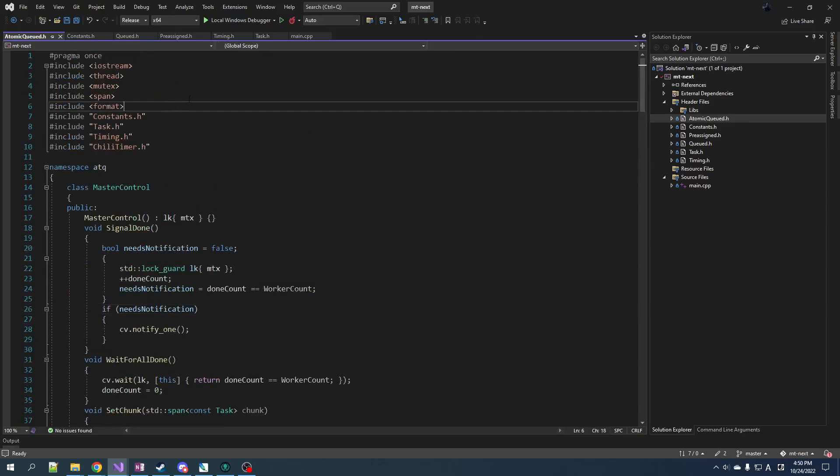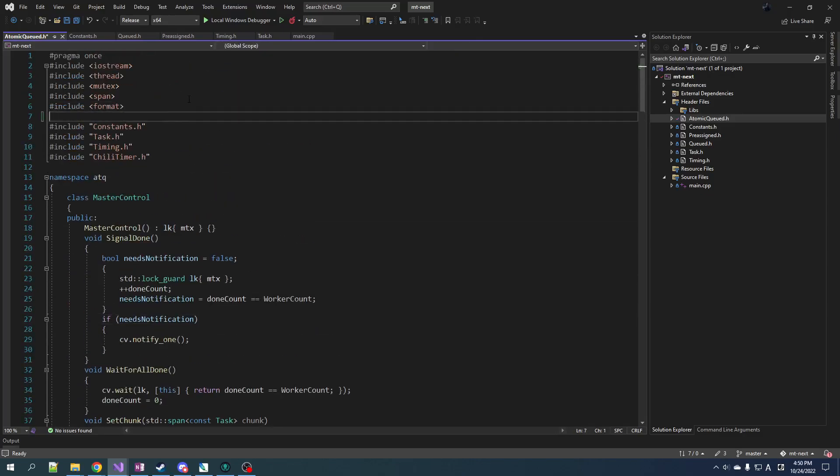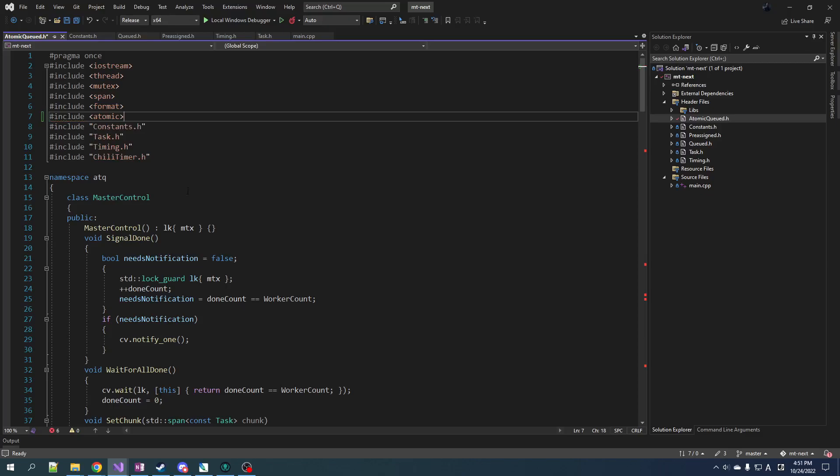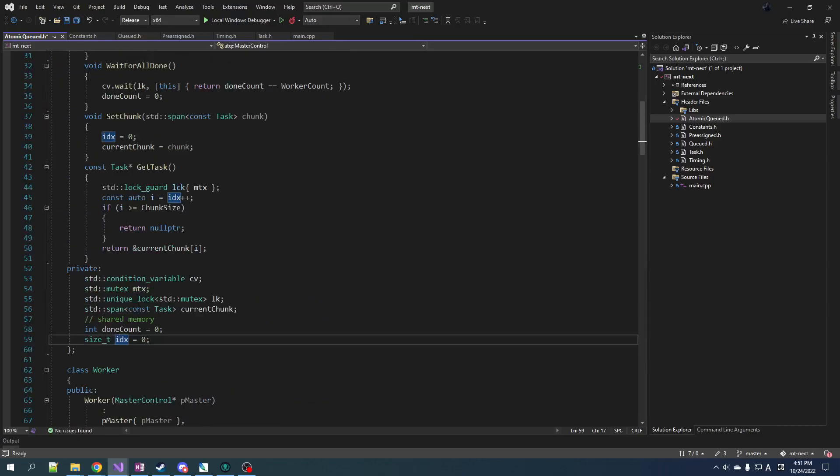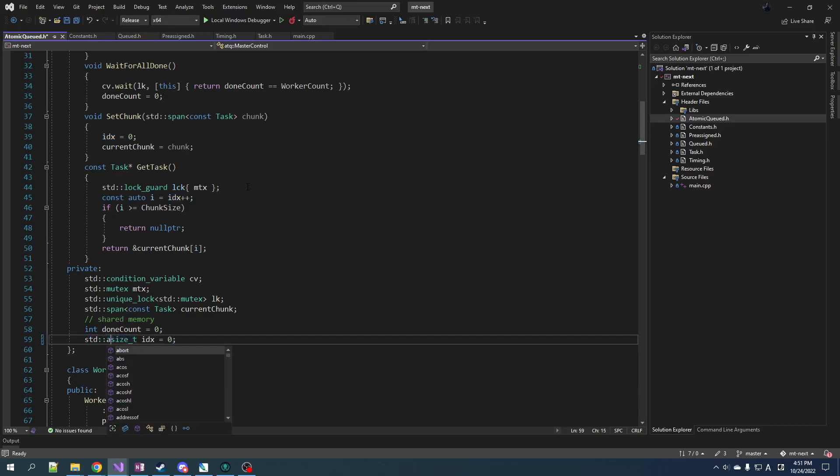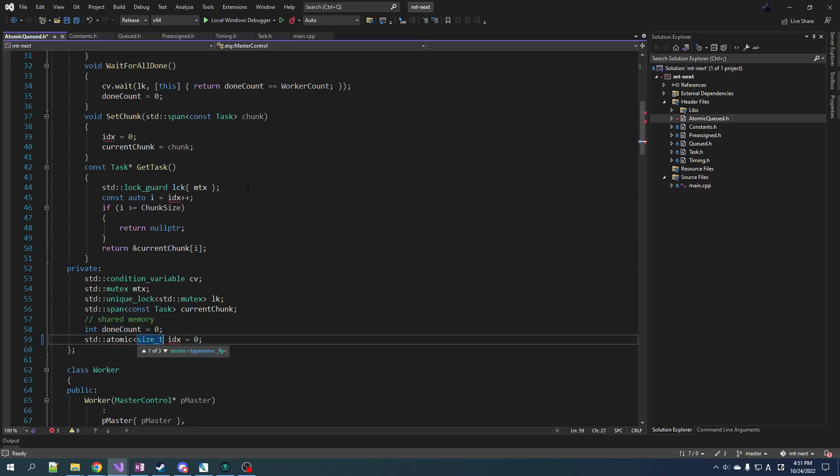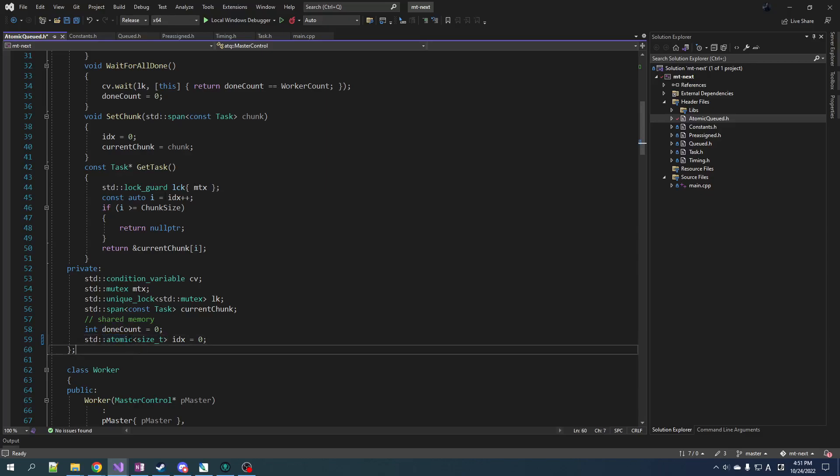So how do we do that? Well, it's quite simple. We include atomic. And then we're going to make our index atomic, because that's the thing that has the race condition associated with it - the loading and simultaneous incrementing. So how do we do this? It's actually a template. We just say we want an atomic size_t index. And there you go. It's now atomic.